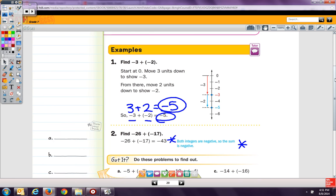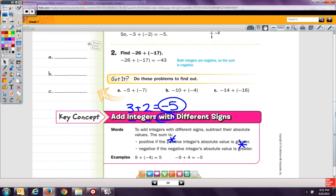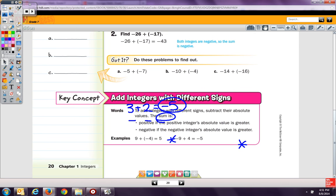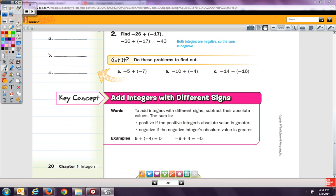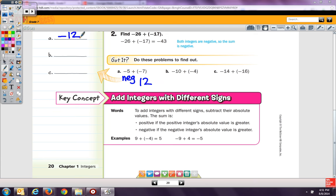We're going to work through some of the got it problems. If I have negative 5 plus negative 7, we know that our answer has to be negative, because if you add two negatives, the answer is negative. We add the two absolute values, 5 and 7. Five plus 7 is 12, so our answer is negative 12. Then again, both signs are negative, so our answer is negative. Ten plus 4 is 14, so negative 14.